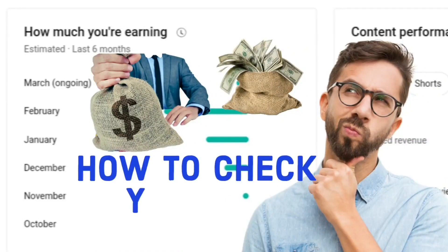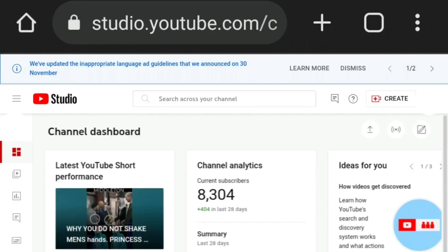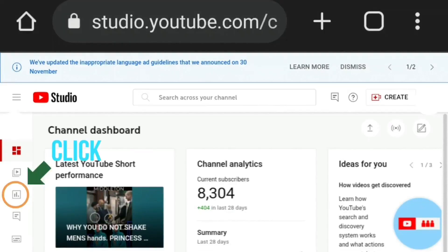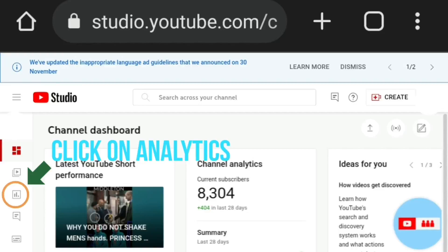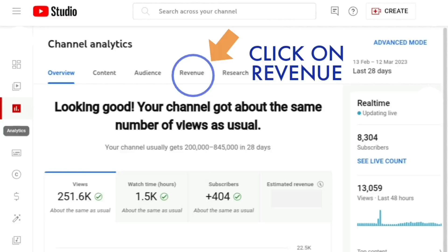Here's how to check your YouTube earnings as a monetized channel. Go into your YouTube Studio channel dashboard at studio.youtube.com — use the desktop version. On the menu on the left-hand side, click on the Analytics button, then click on the Revenue tab at the top.